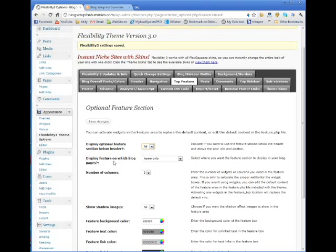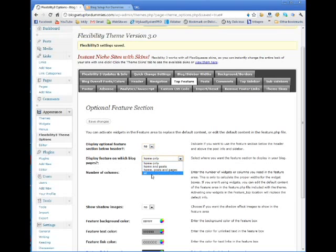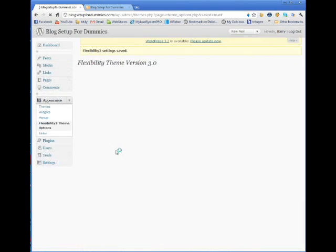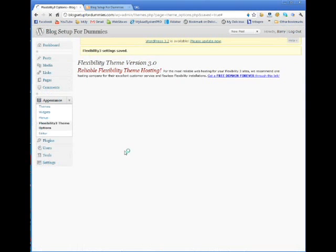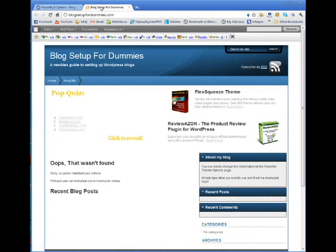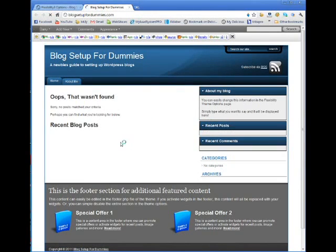You can set display the feature on which blog — you can say only on the home page, or on the home of posts, or on all pages. But I'm going to take it out of there, and you'll see what happens as soon as I remove that. Come back over here and — boom — it's gone.